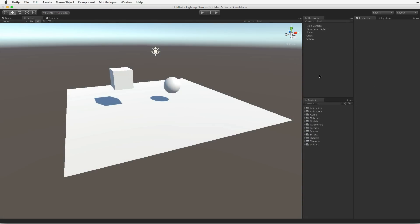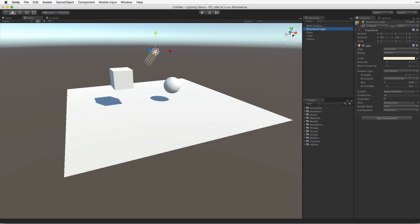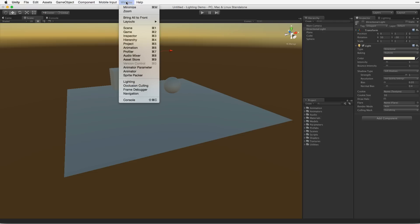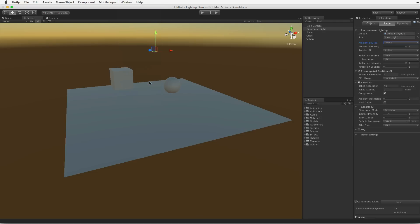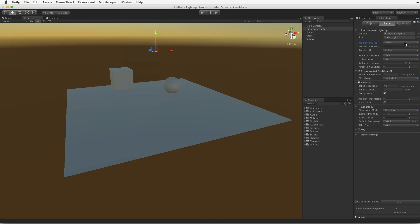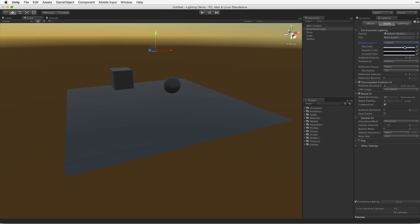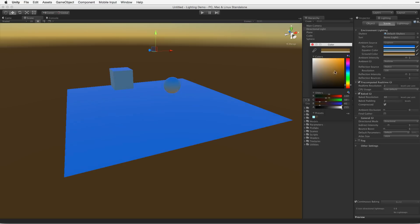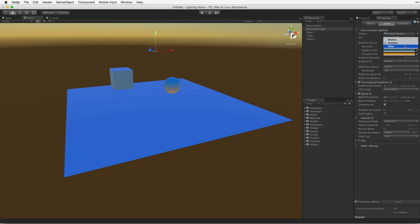Each scene also contains default values for ambient light. Ambient light illuminates all surfaces in the scene. Ambient light is controlled by the settings in the lighting panel's environment lighting tab. Ambient light can be created by either using a skybox, a user generated gradient of three colors, or a single color.